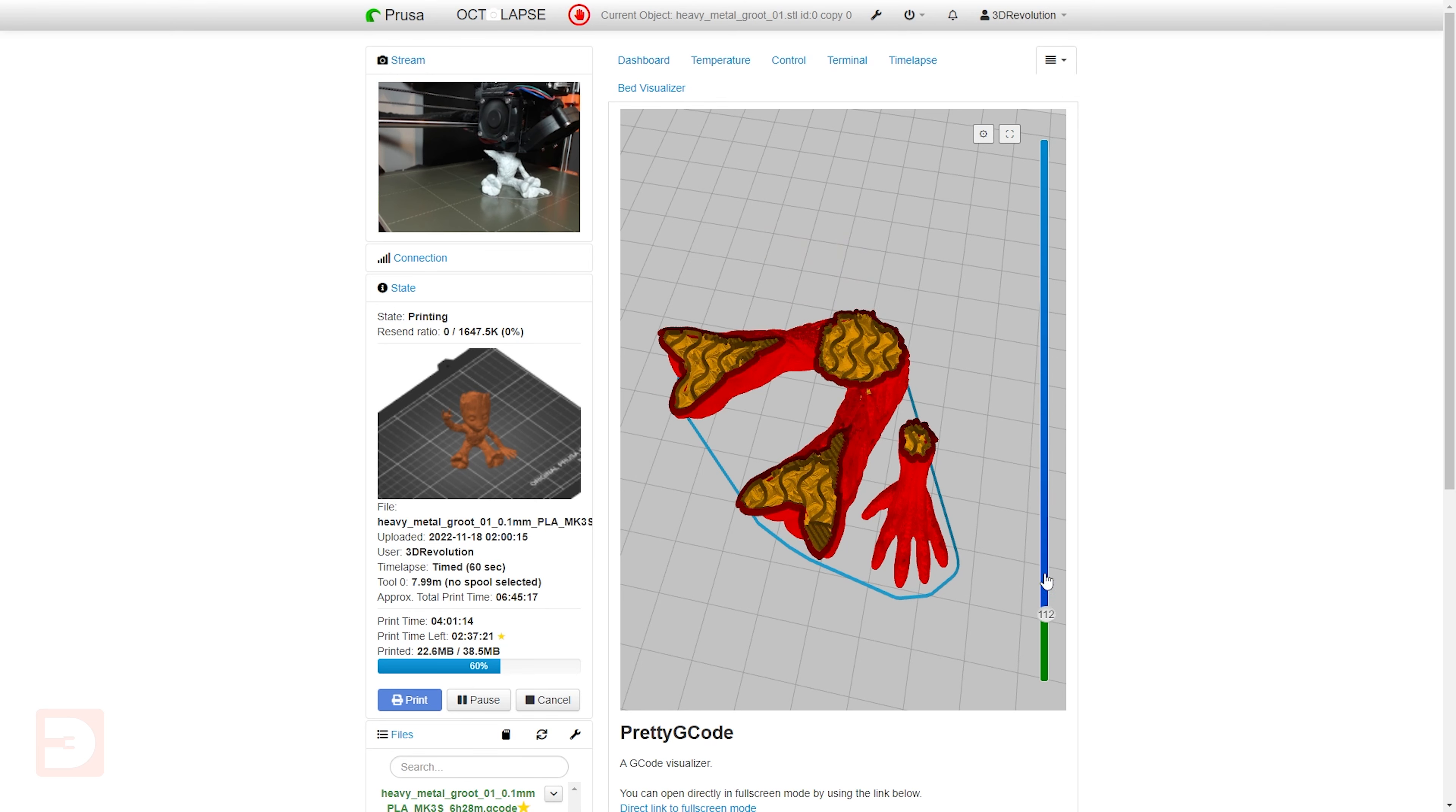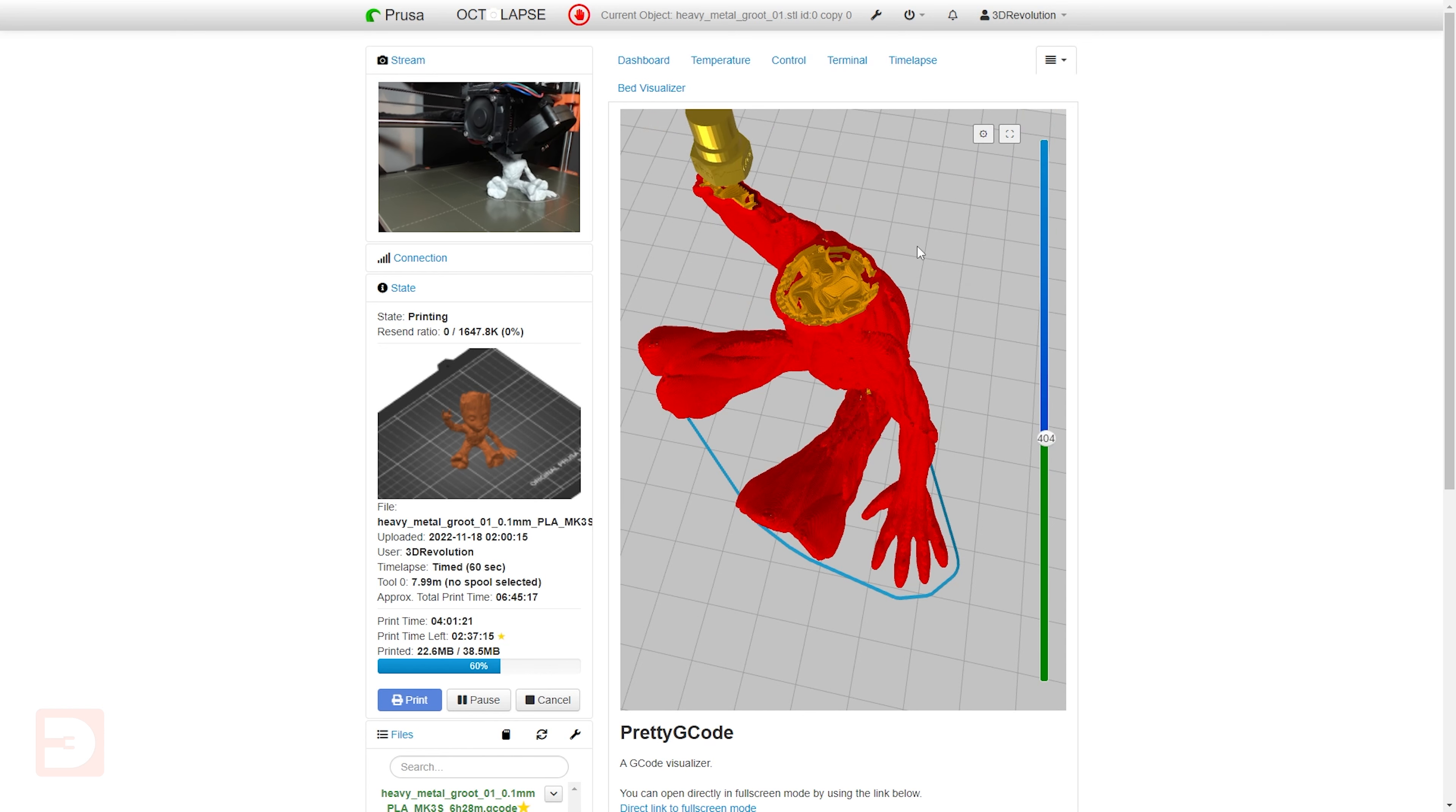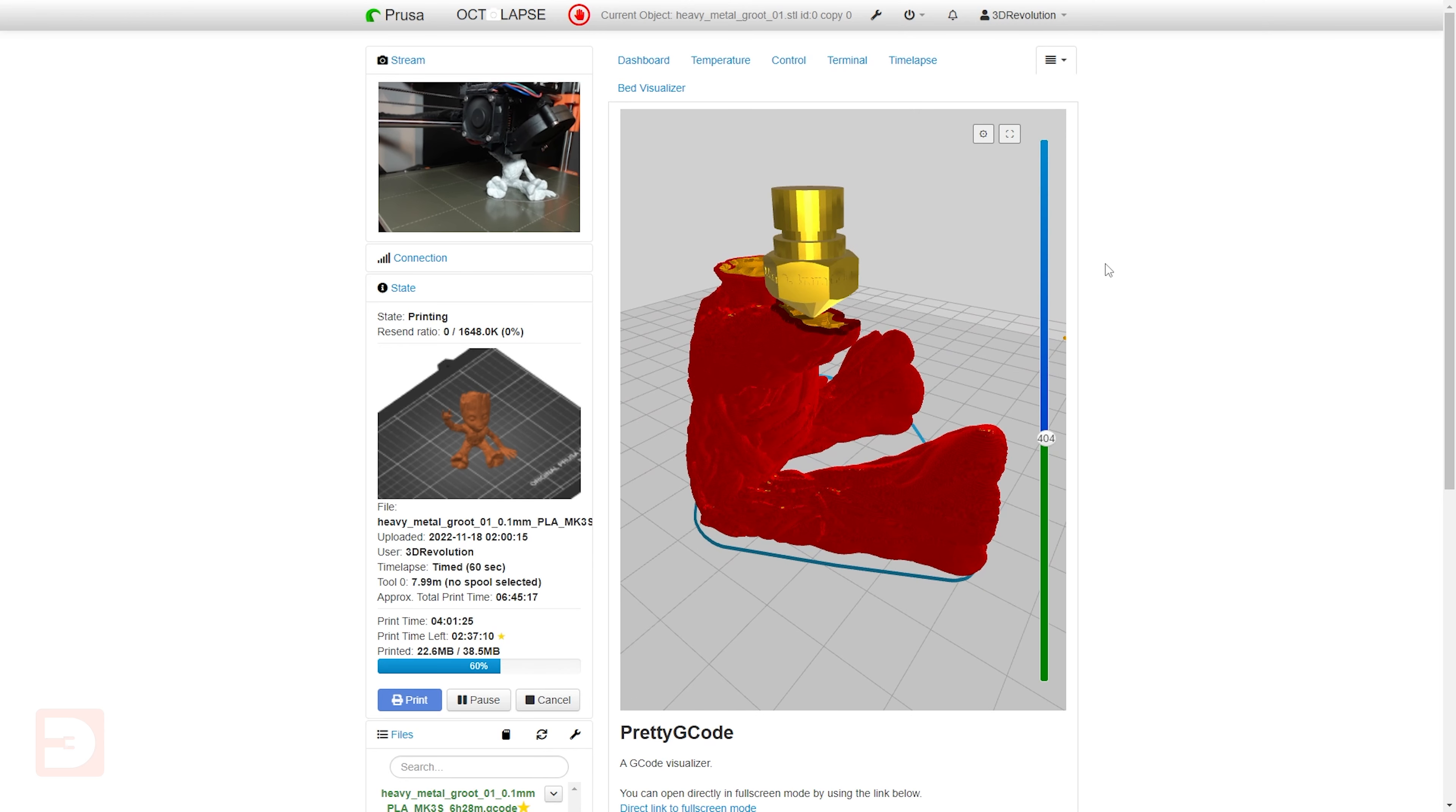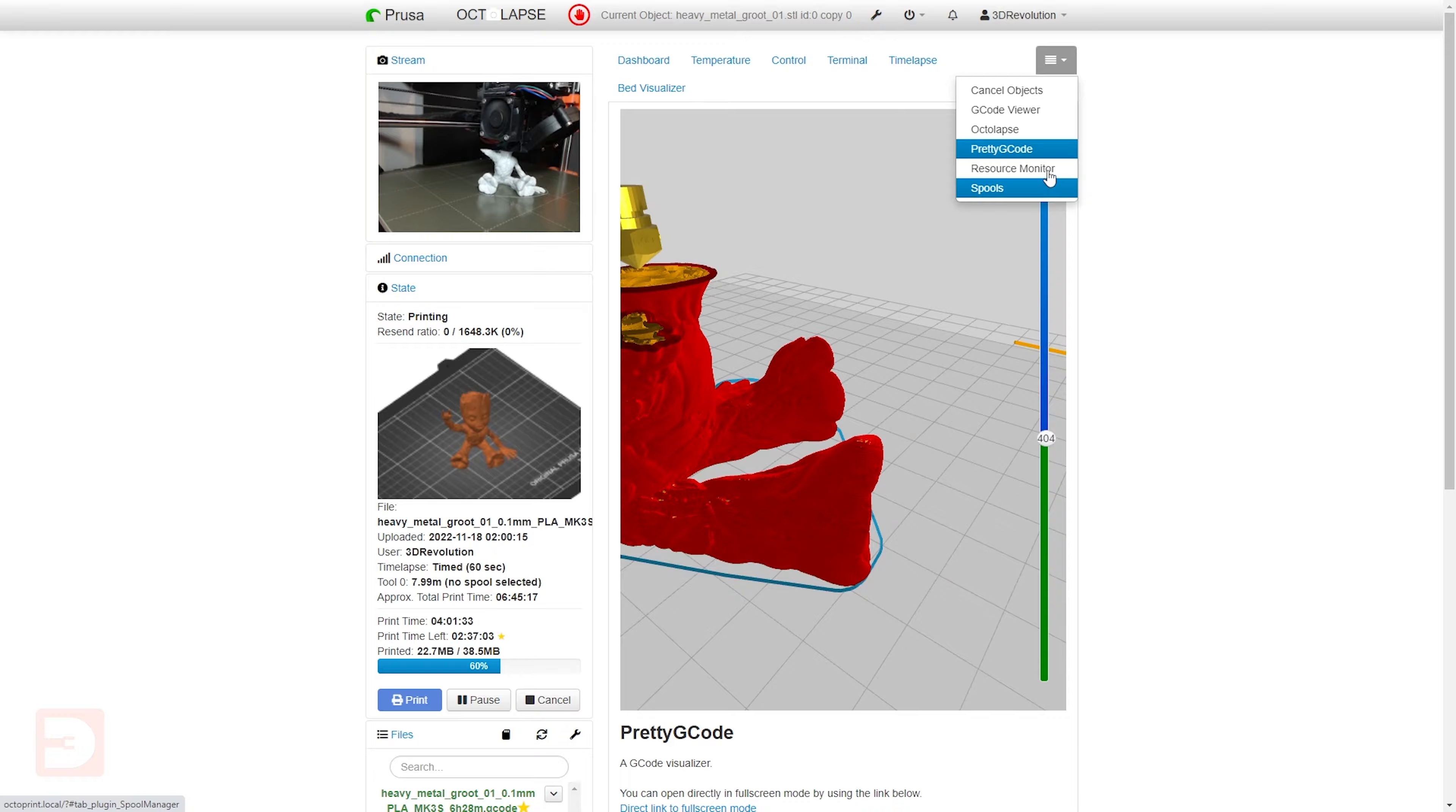Setting up OctoEverywhere with OctoPrint is incredibly easy and as simple as installing a plugin and following the instructions. But if you'd like a tutorial on how to set up OctoEverywhere, do let me know in the comments below. Either way, I am planning on doing a much more in-depth video on OctoEverywhere as more of a tutorial explaining how to use each of its features.